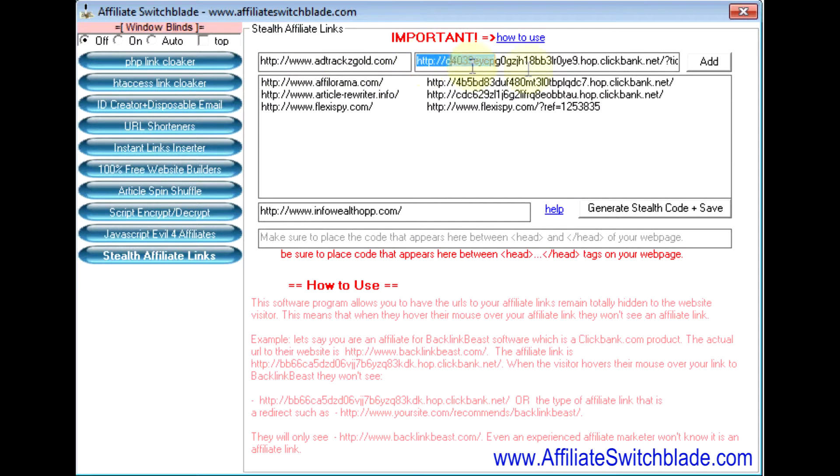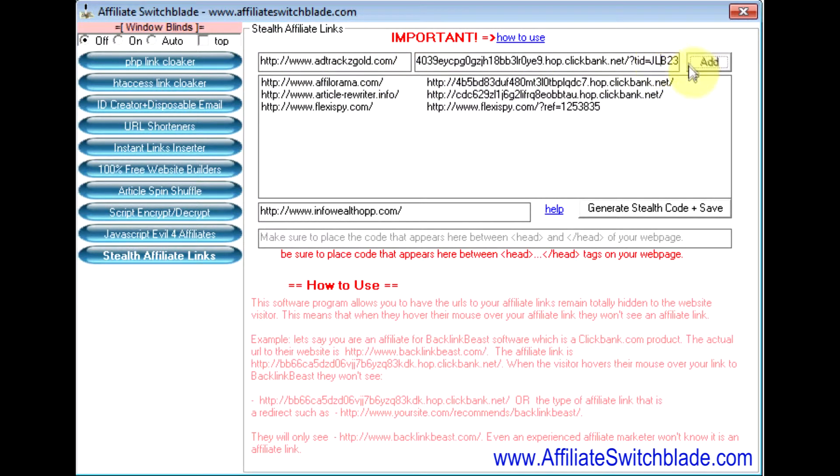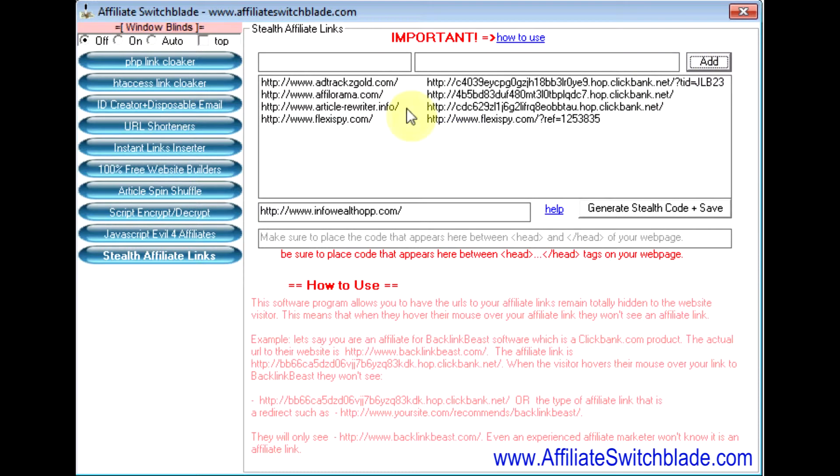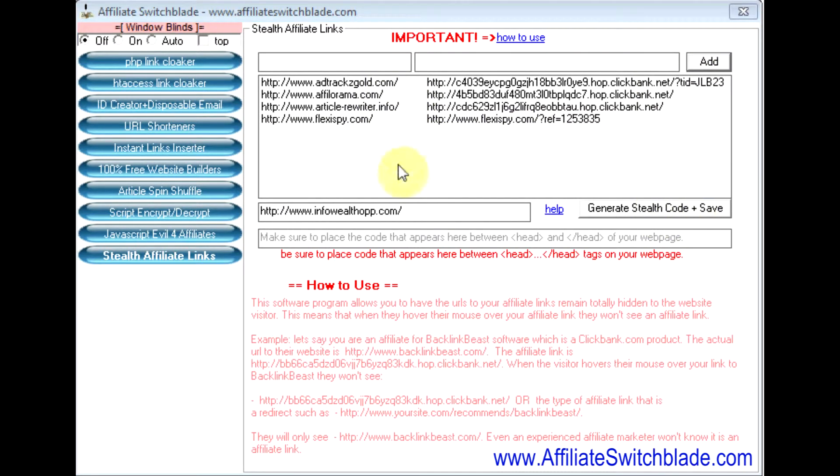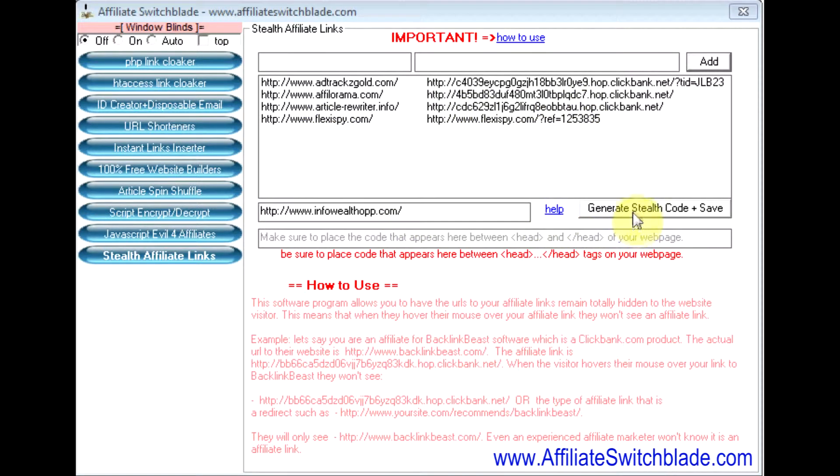You insert your affiliate link here, then you click the Add button. When you're done adding all the links—you can add an unlimited number of real or direct URLs and affiliate links here—when you're done, you click this button: Generate Stealth Code and Save.